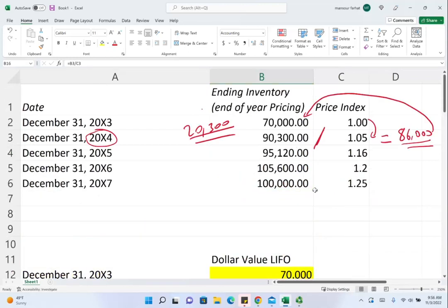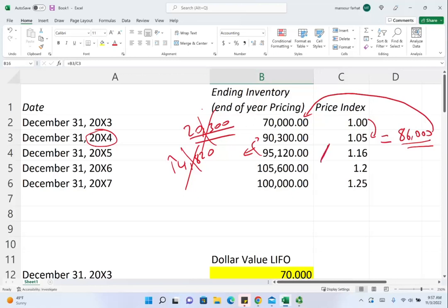Let's look at 20X5. From raw numbers, inventory appears to go from 90,300 to 95,120, an increase of 4,820. But we should ignore that number. The first thing we have to do is deflate the 20X5 inventory. We take the year-end figure divided by the inflation index of 1.16, and that gives us 82,000. That is the deflated figure for 20X5.